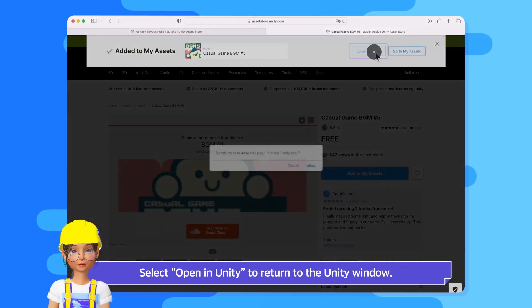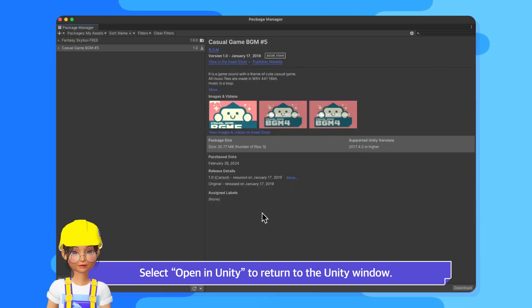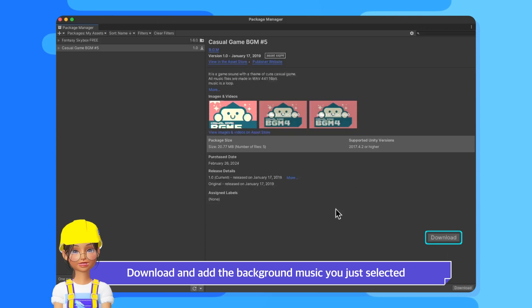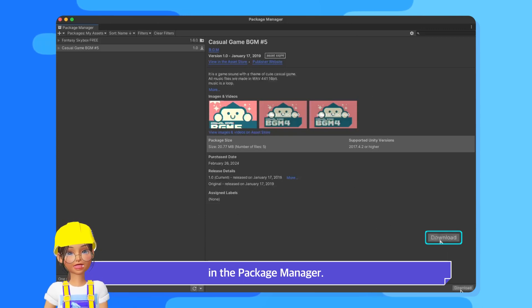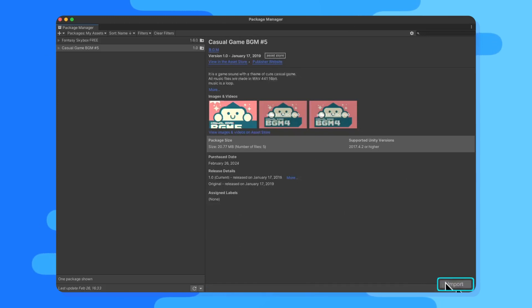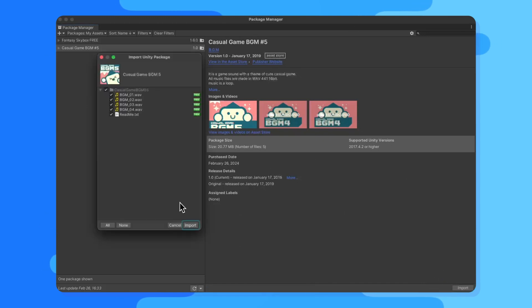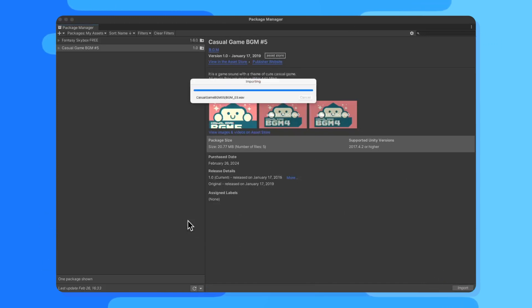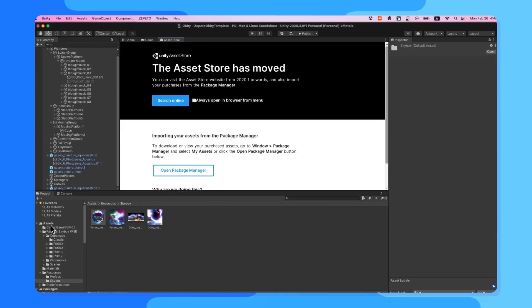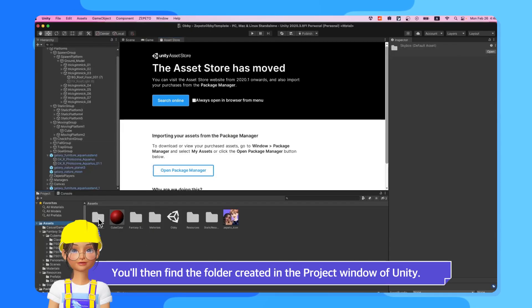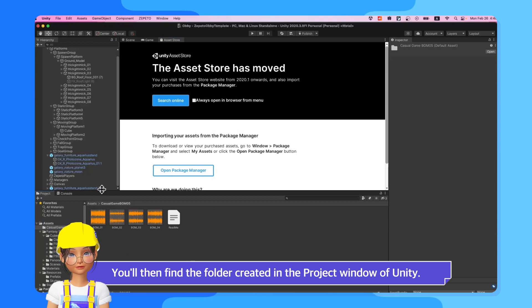Select Open in Unity to return to the Unity window. Download and add the background music you just selected in the Package Manager. You'll then find the folder created in the Project window of Unity.